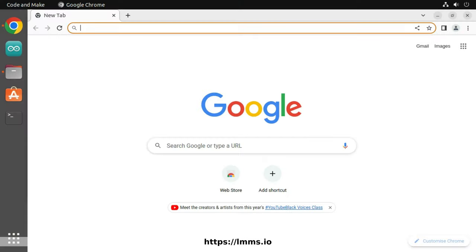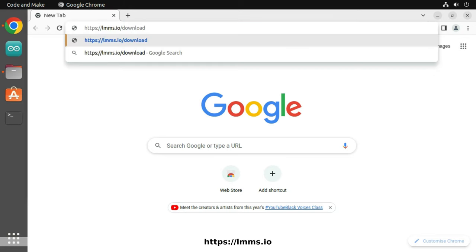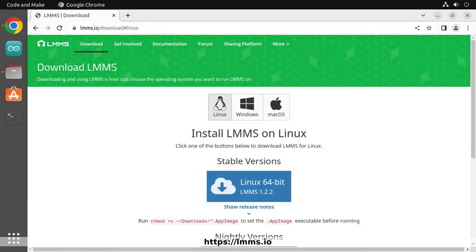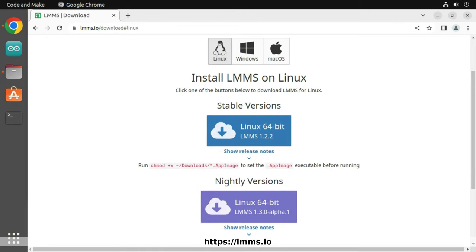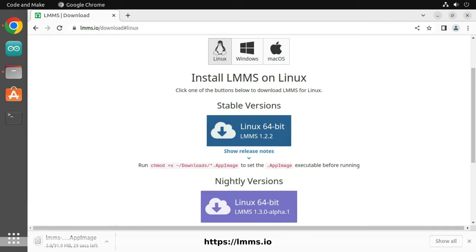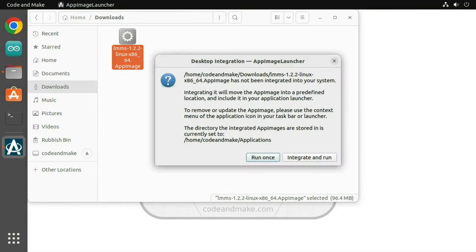The controller should work with most digital audio workstation applications. One such application is LMMS, which is free, open source and cross-platform. LMMS is available from lmms.io. To use it, download the version for your operating system. Then run or install and run it in the usual way.